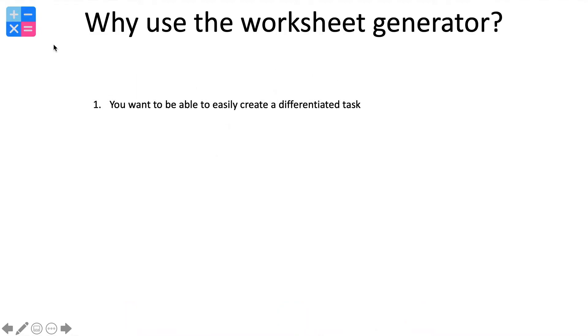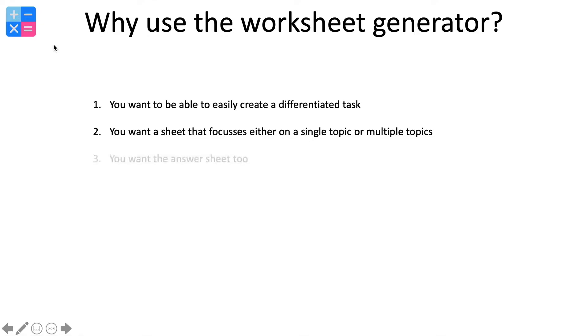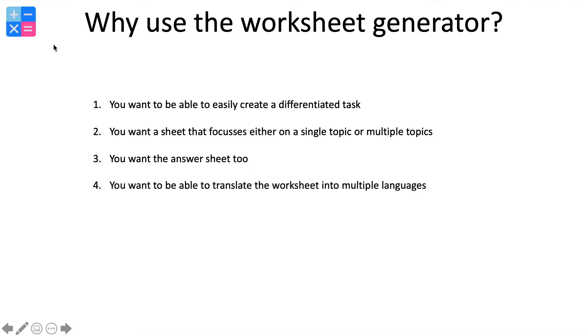You may be someone looking to create a differentiated task. You'll be someone who is after a task that focuses on a single topic or multiple topics. You would want the answer sheet too, and more importantly, you'd want to be able to translate this worksheet into multiple languages if required.